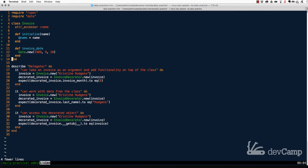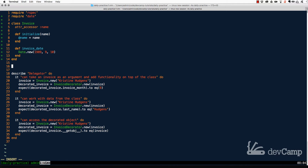This is where decorators and delegation come in very handy. You could create a module, but a module is usually loosely coupled to the class — it doesn't need to care about what an Invoice does. For a helper method like invoice_month, you really need a direct interface with the Invoice class, and that's where a decorator is very helpful.